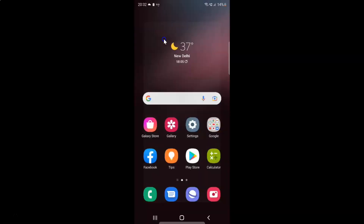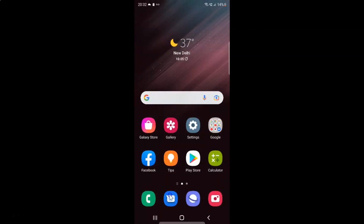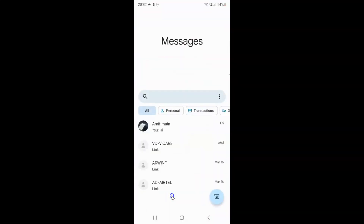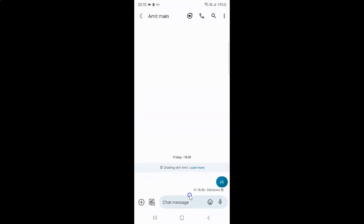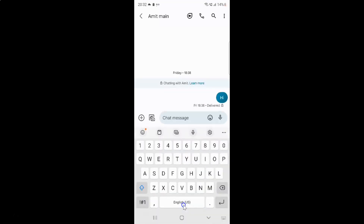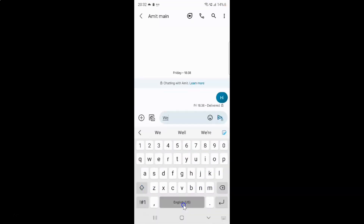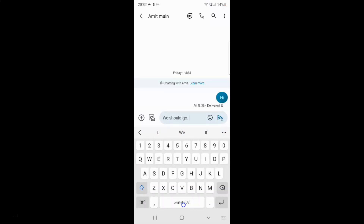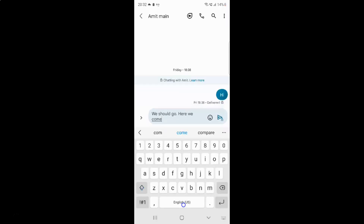So when it's enabled and if I write a message, let me open my Messages app and tap on it to open it. It's now opened. Let me open this conversation and write a message. And you can see guys it's capitalizing the first letter of each sentence automatically.